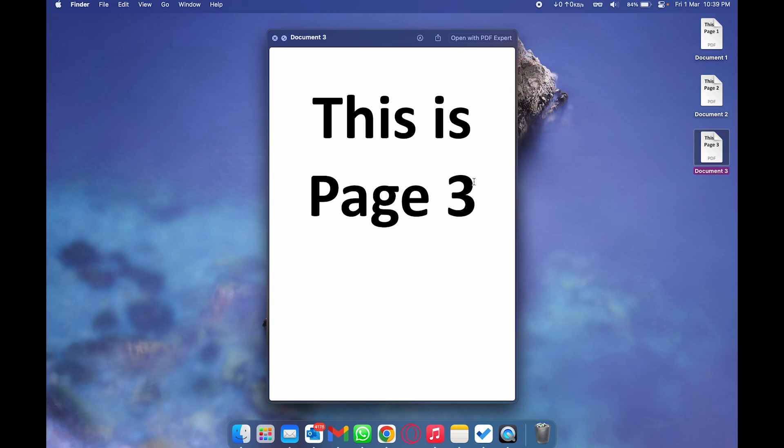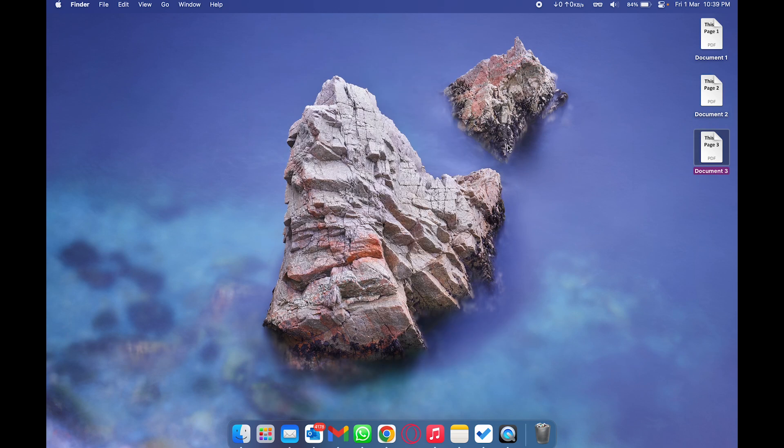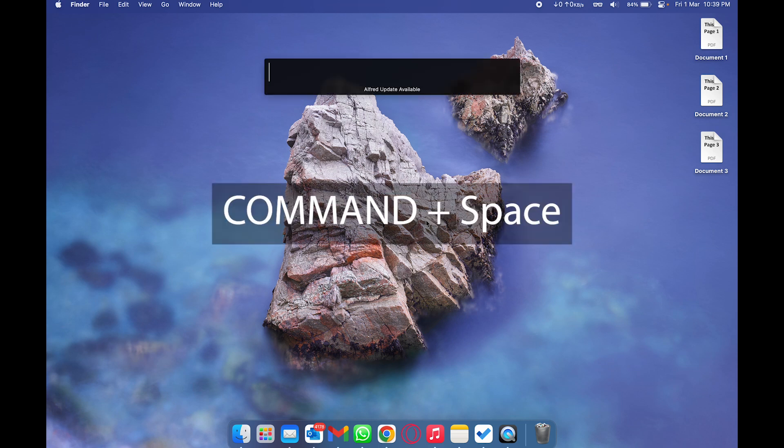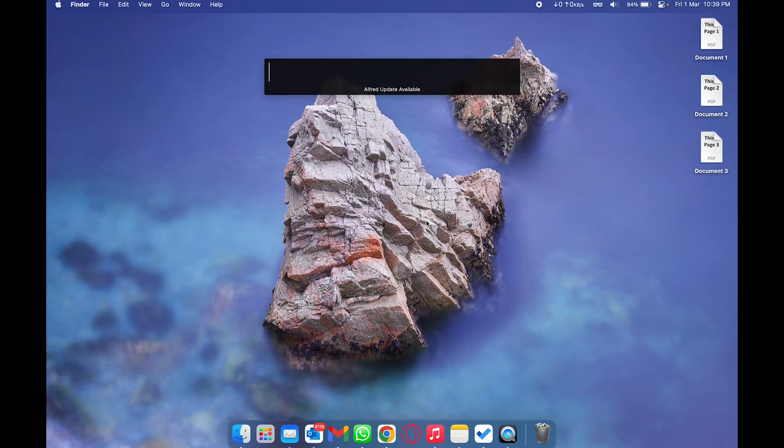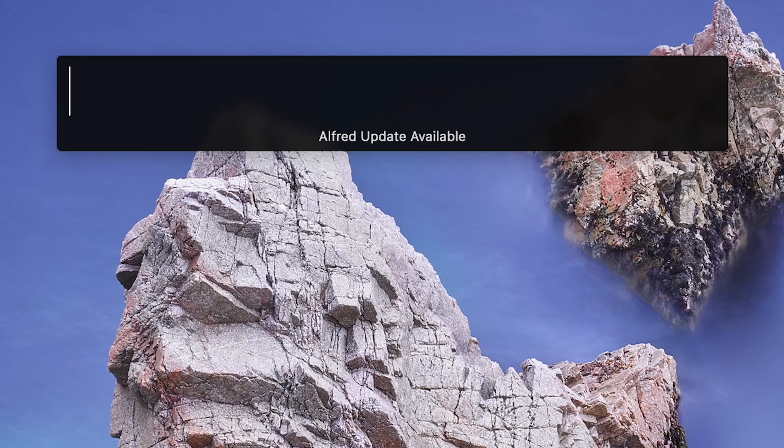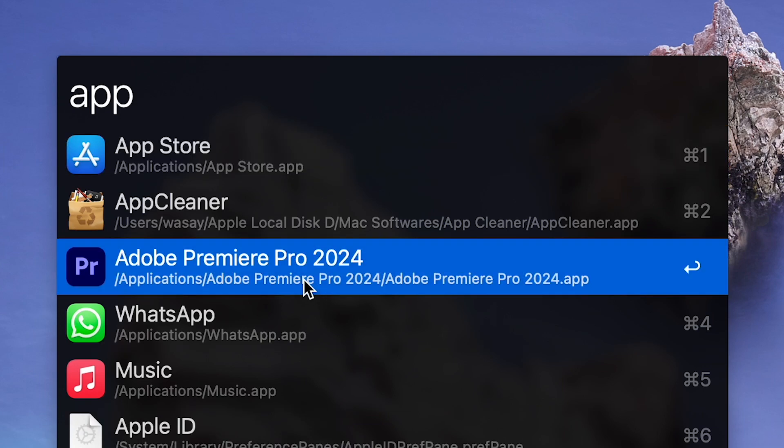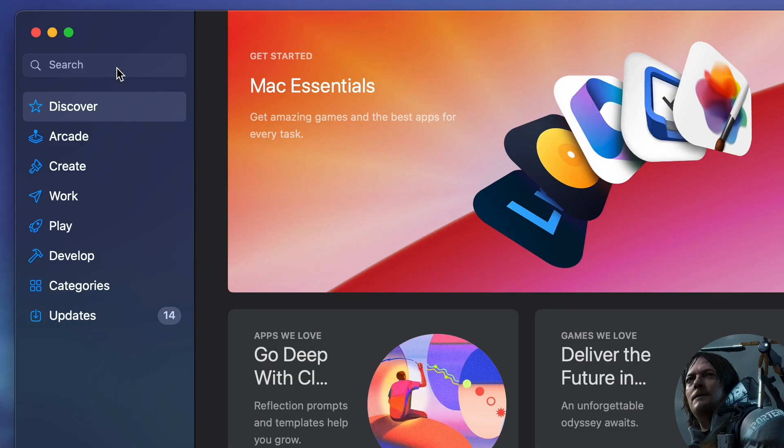So your Mac or MacBook does not have any built-in PDF editor, so you need to download a third-party PDF editor. For this, we are going to open the Mac App Store. Click on Command+Space, it's going to open Spotlight, and type App Store. Open the App Store.